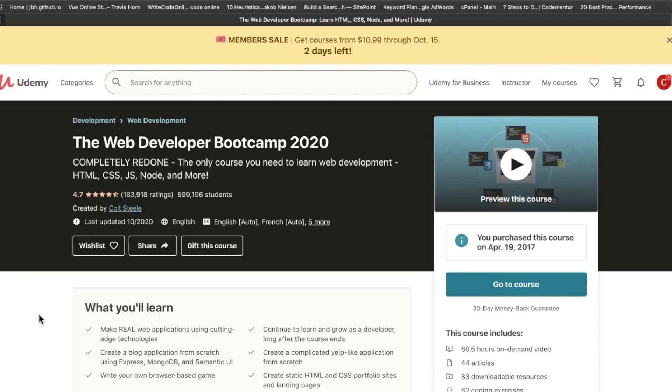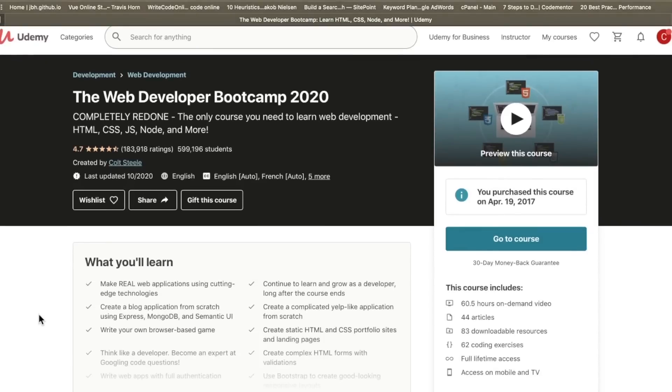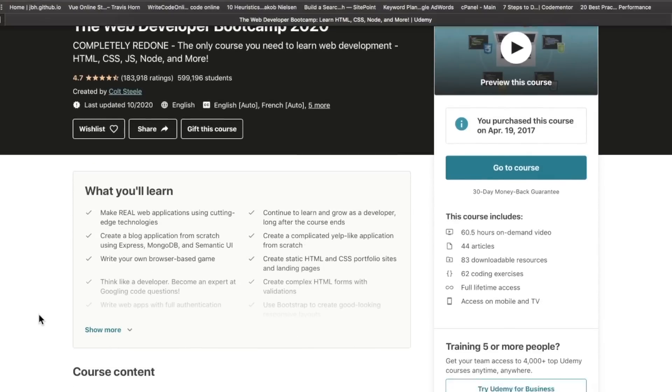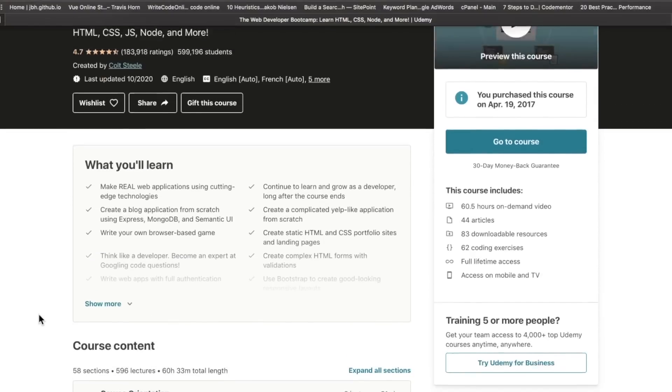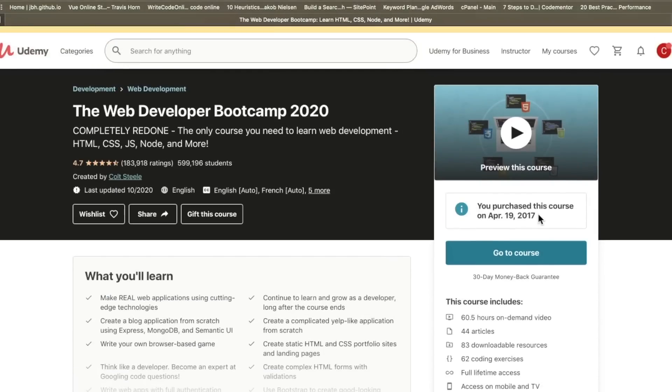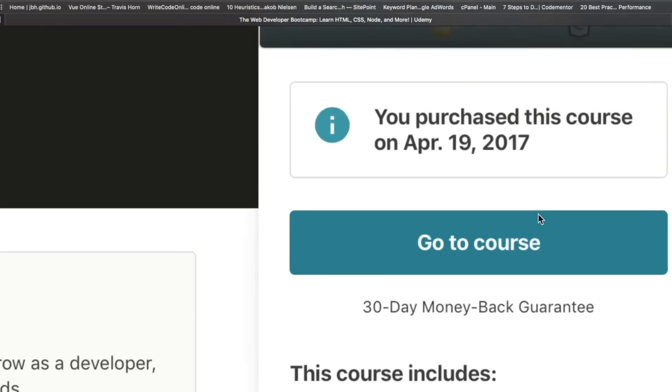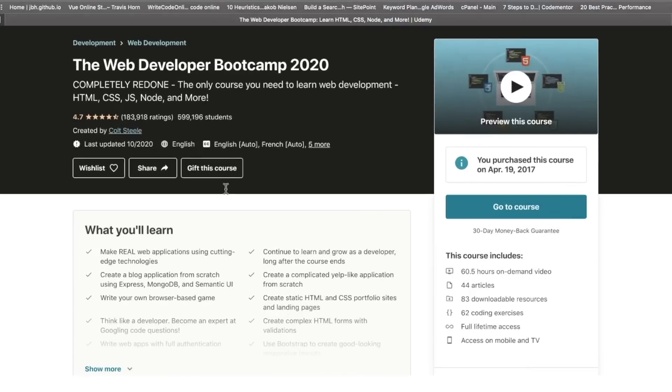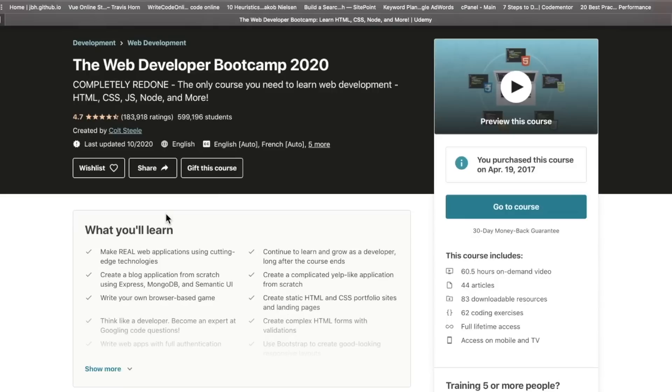When this course came out a few years ago, it absolutely blew the socks off of so many people, myself included. As you can see here, purchase proof in the pudding. I purchased this almost three and a half years ago when I was on my web development journey and this course was absolutely wonderful.